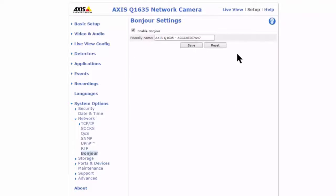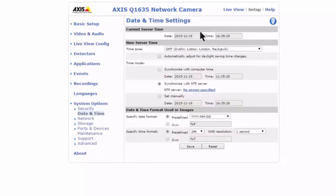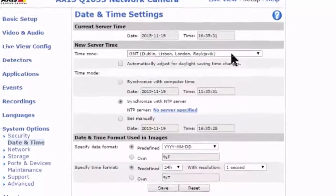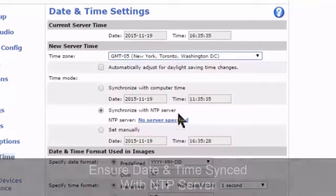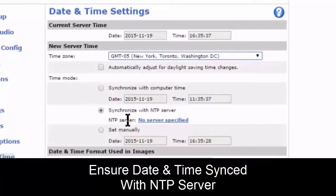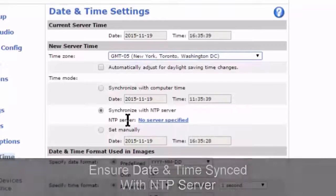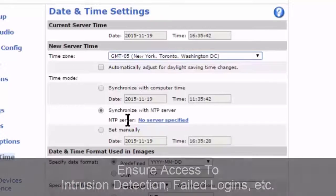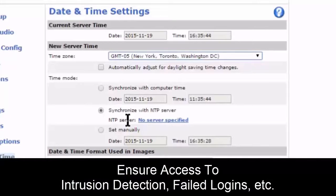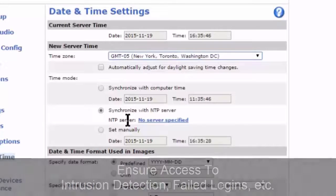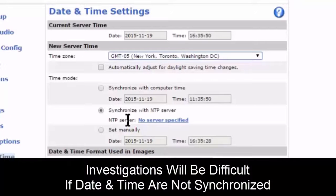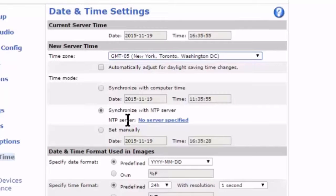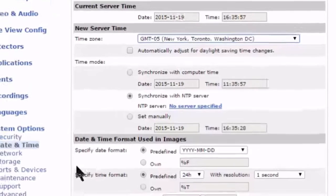One recommendation that's generally not thought of as a security concern is date and time. They say to make sure date and time is set and synced to an NTP server. This is because some recommendations involve logging — we want access to intrusion detections and failed login attempts. If we don't set the date and time, our camera logs will be off, making incidents much more difficult to investigate.